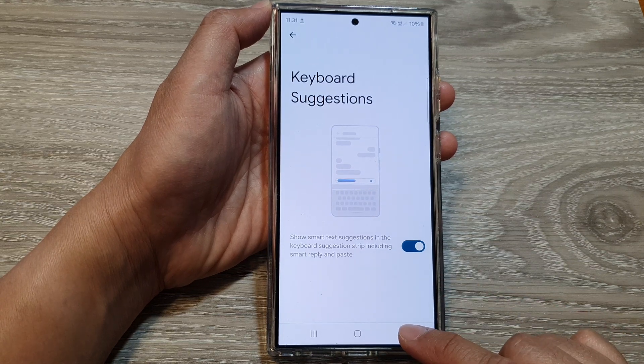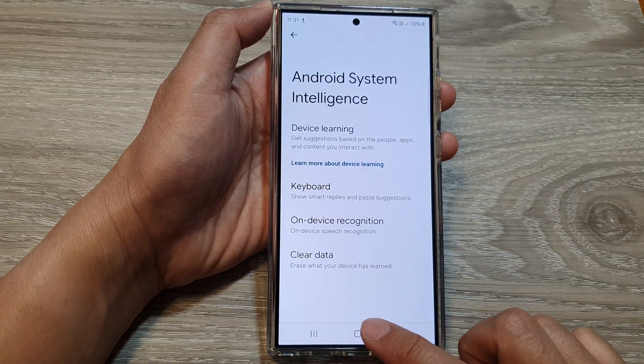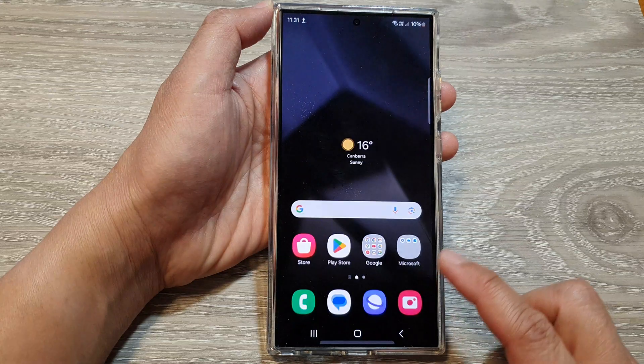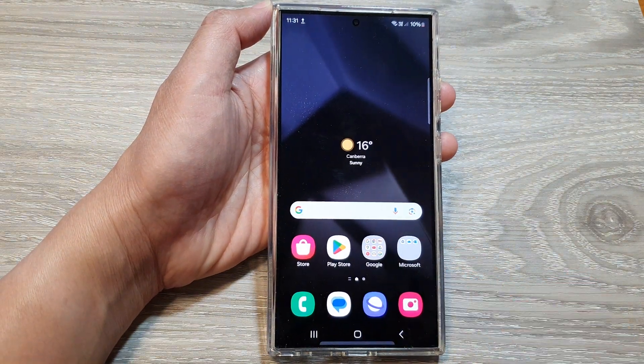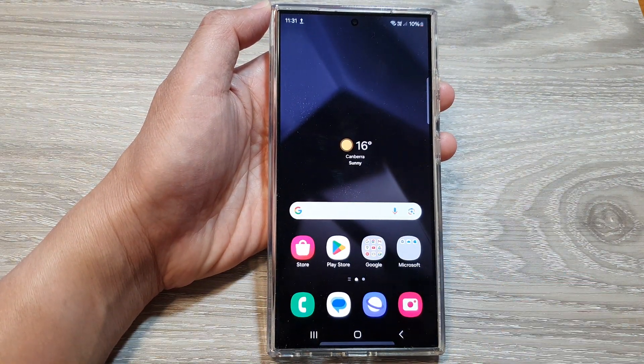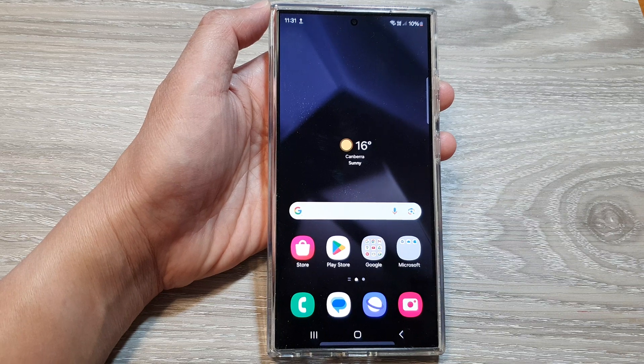After that, you can tap on the back key or tap on the home button to go back to the home screen. Thank you for watching this video. Please like and subscribe to my channel for more videos.